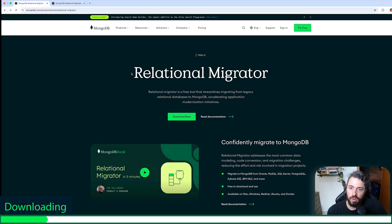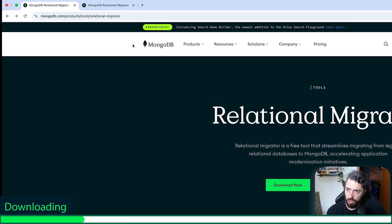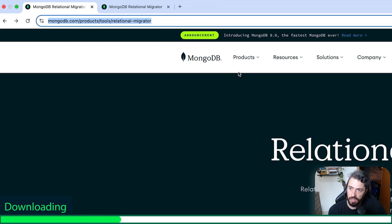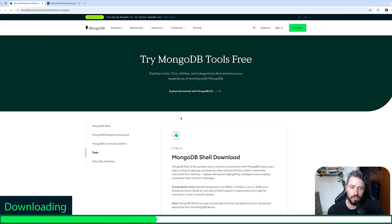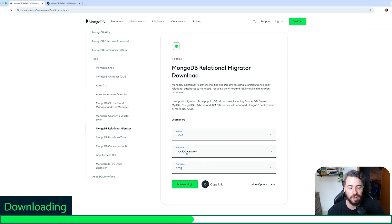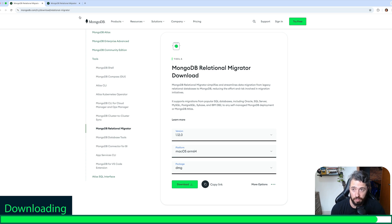Let's start by downloading Relational Migrator. First, we need to access this link and click download. Then select the platform that matches your operating system, download and install it on your machine. I've already done this step, so I just need to open Relational Migrator.